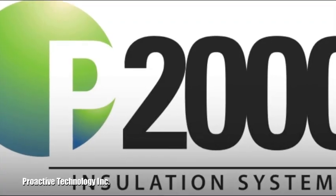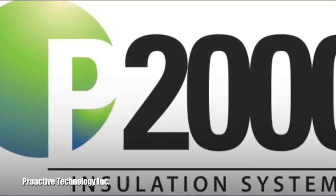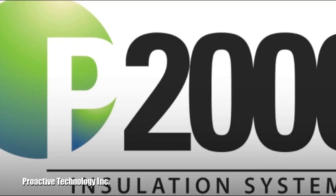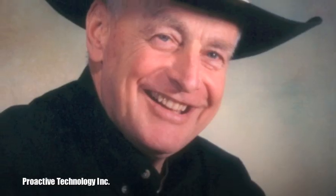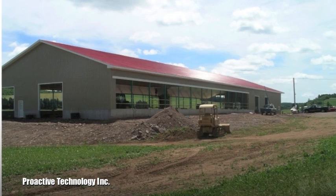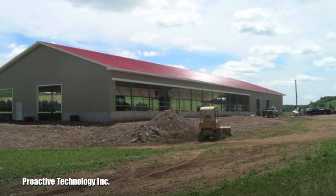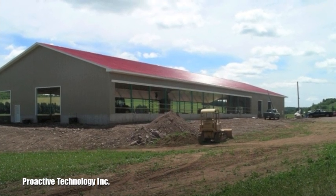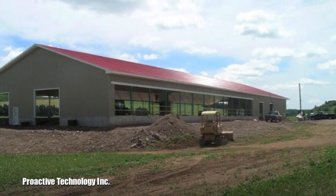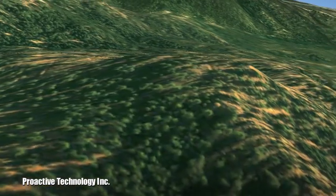Our flagship product, the P2000 Insulation System, was acquired from the family of the late inventor, Ed E.T. Theveneau. E.T. had a steel frame building business but quickly discovered that the structures were hard to insulate.